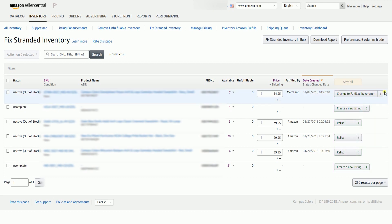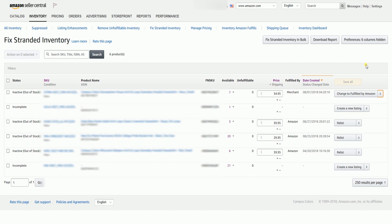In this inventory, there are three things that you can do: you can either change to FBA, relist the item, or create a removal order. So let us fix this out-of-stock FBA inventory. We don't know why this was placed out-of-stock, though it still has three available. You can either click the drop-down menu and explore other options, or click the suggested solution. For now, the best solution is to relist the product.